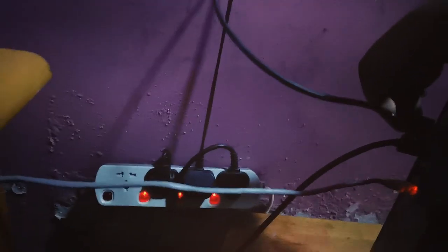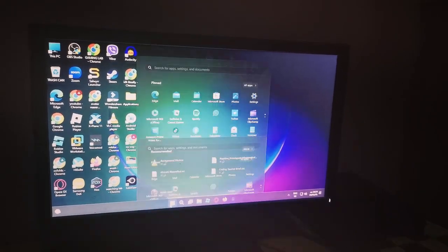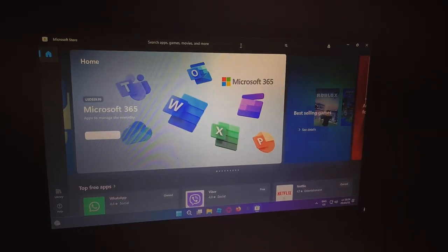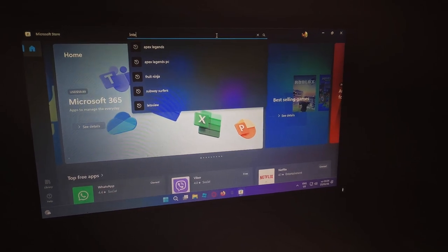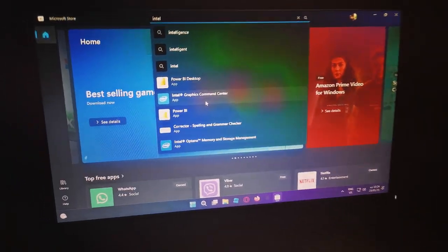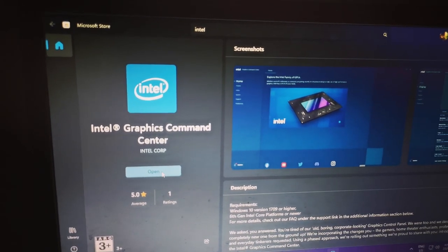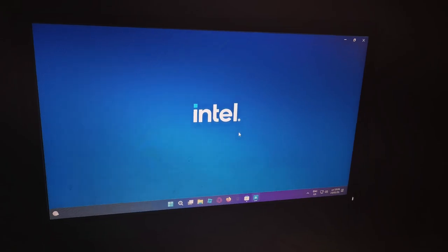To fix that permanently, plug in the external display again. Then go to the Windows key and open the Microsoft Store. Search for Intel HD Graphics Command Center and install it to your system. I already have it installed. After installing, open the Intel Graphics Command Center and go to the Display section.